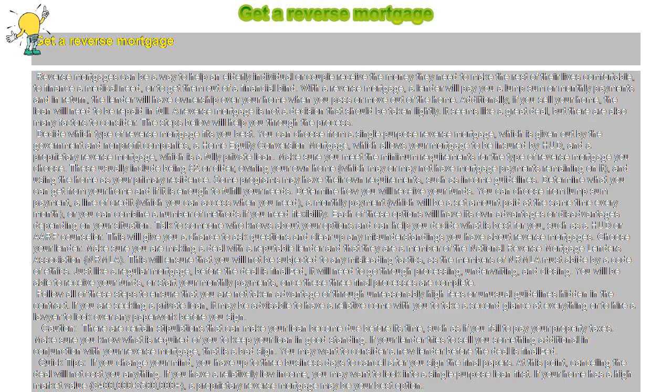Follow all of these steps to ensure that you are not taken advantage of through unreasonably high fees or unusual guidelines hidden in the contract. If you are seeking a private loan, it may be advisable to have a relative come with you to take a second glance at everything or to hire a lawyer to look over any paperwork before you sign.